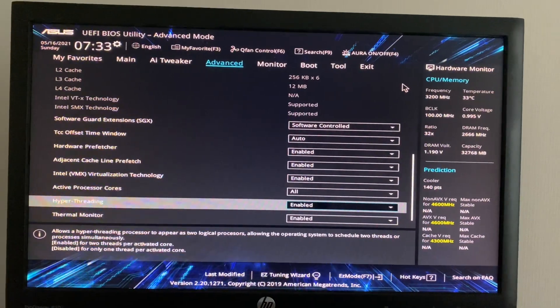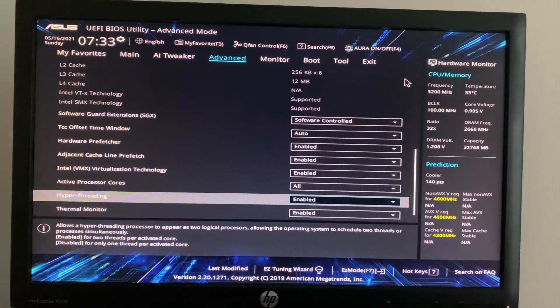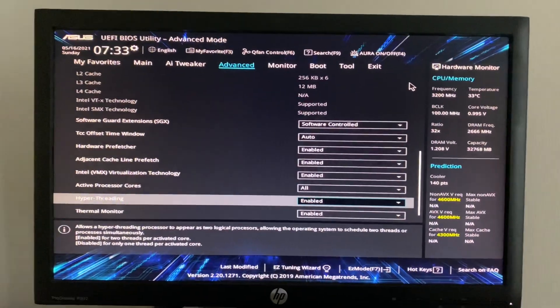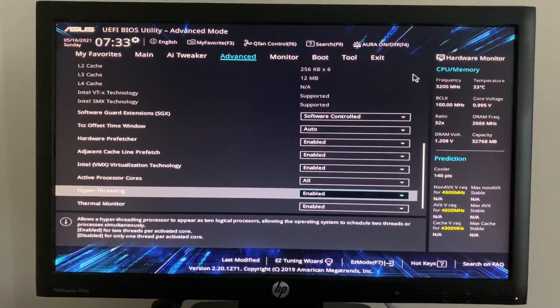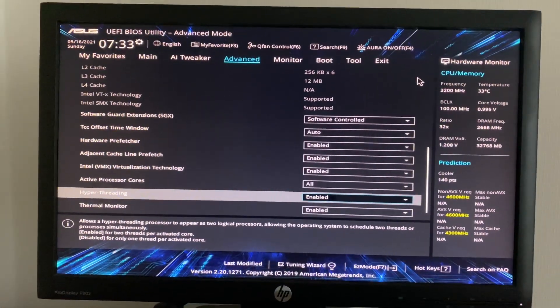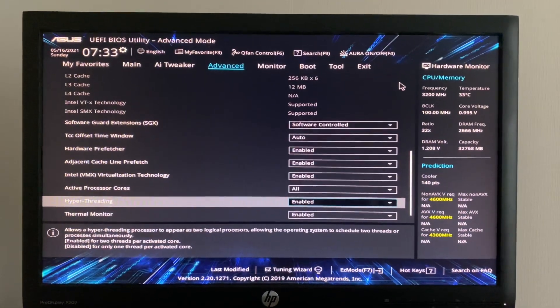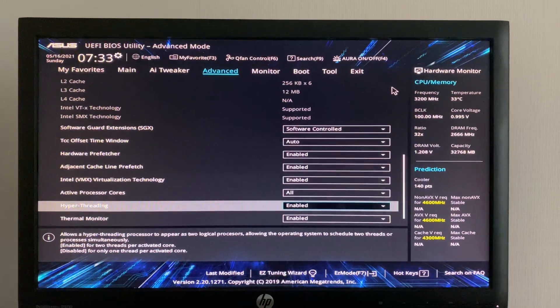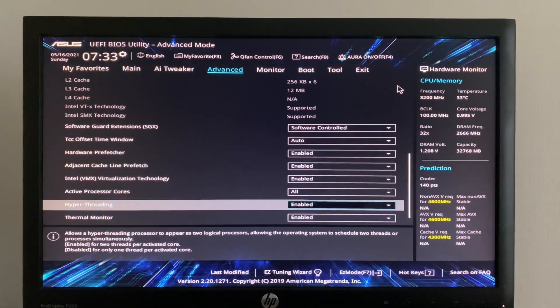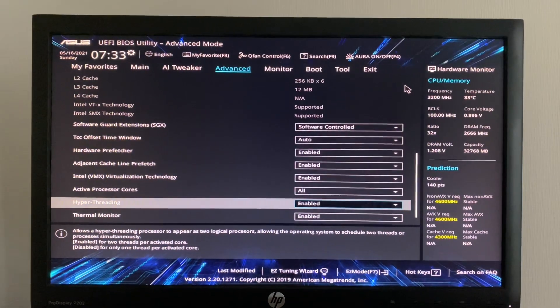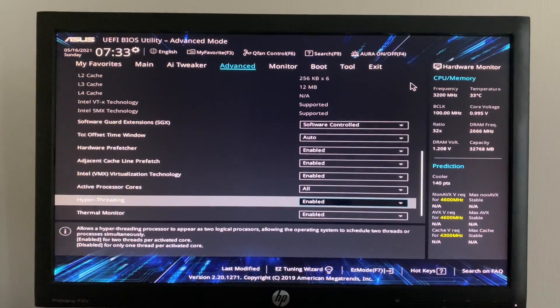This is all about enabling virtualization and hyperthreading. Hope you enjoyed this video. If it is helpful to you, please subscribe. Thank you, have a nice day, enjoy.